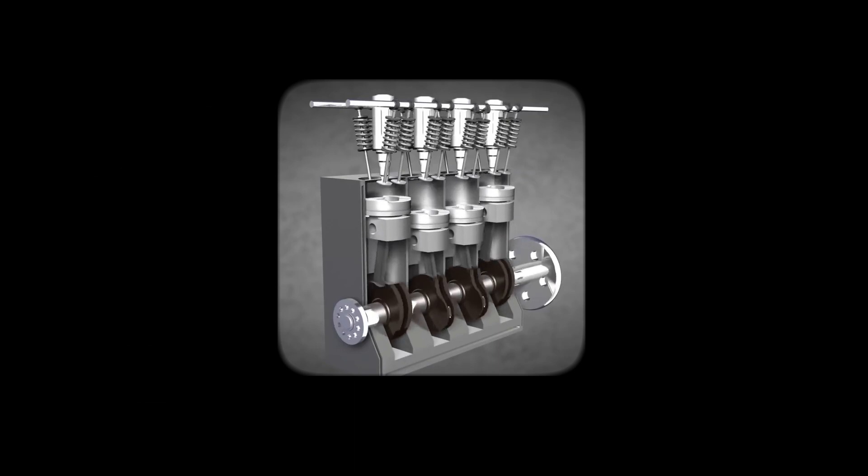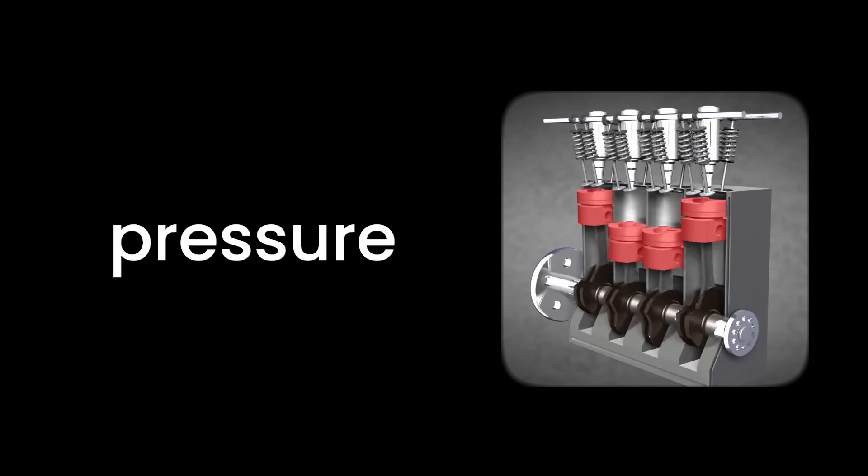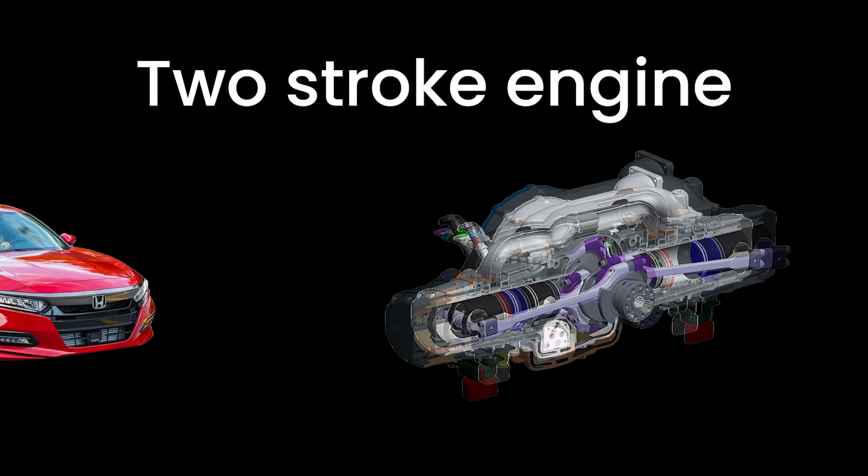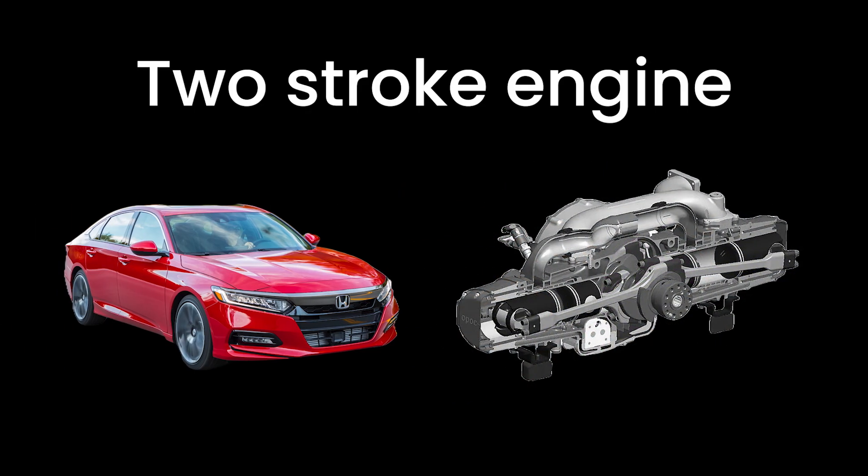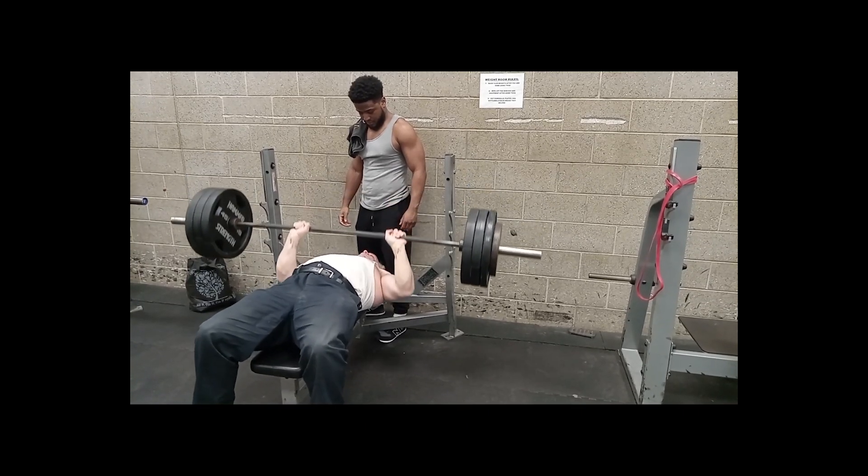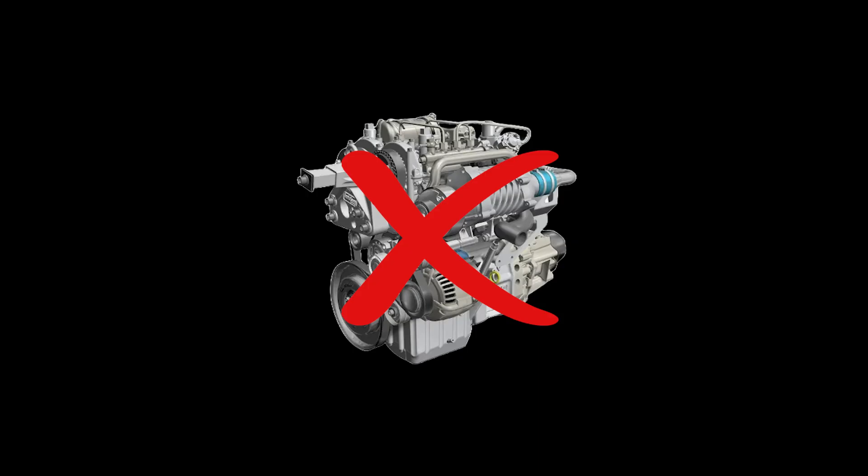The four-stroke diesel cycle goes through intake, compression, power, and exhaust just like the gasoline engines, but with that high-pressure twist. The two-stroke diesel engines are rare in modern cars, but still hang around in some commercial vehicles, like that old guy at the gym who still does bench presses with a questionable technique.